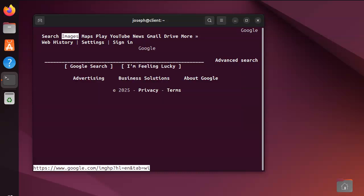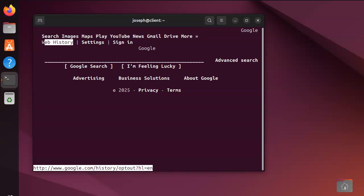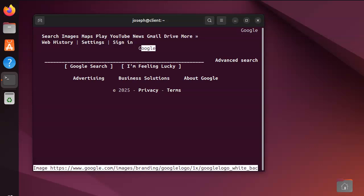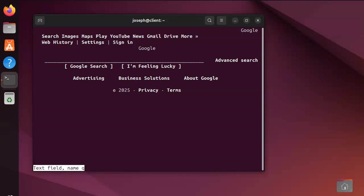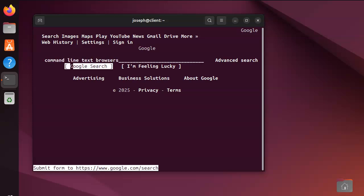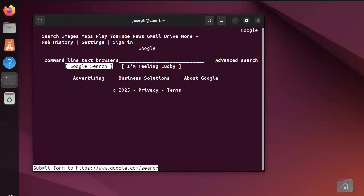And then you can see, we've got our Google web page right here. And then I can type searching for something like that. So, command line text browsers, and maybe I'm feeling lucky, or do a search.